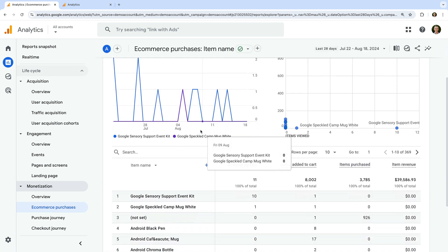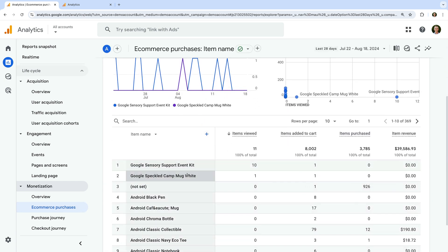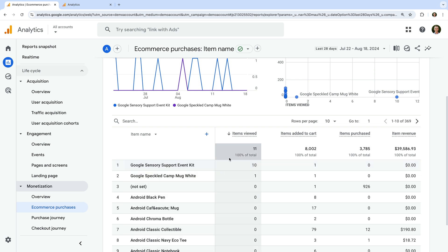Let's open the E-commerce Purchases report. This report provides more granular details about the items people are purchasing on the website. We can see metrics for each item by item name, and choosing the drop-down lets you change the dimension used for the report.